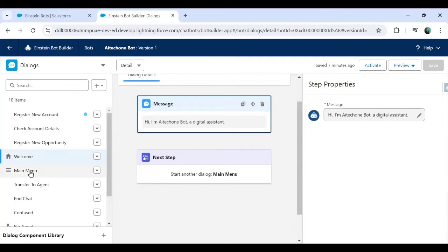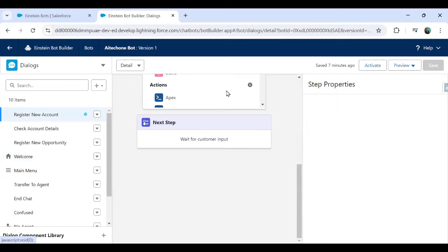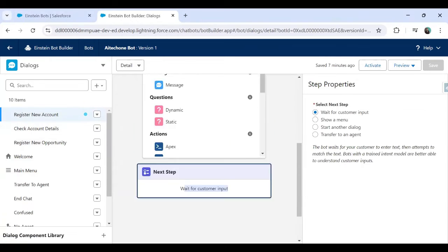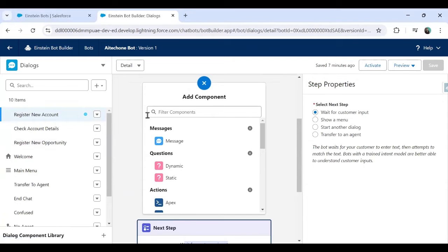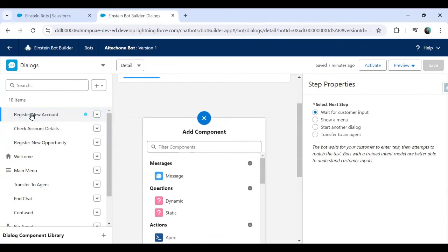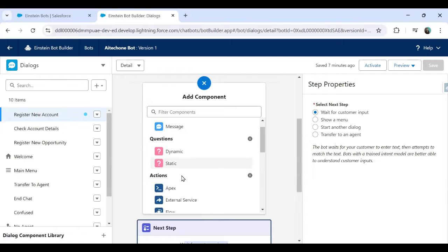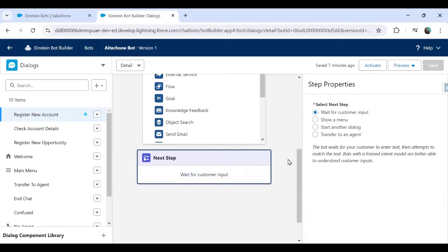As you can see, this is my welcome dialogue, and the next step is to start another dialogue — the main menu. From the main menu, when the user clicks on Register an Account, it currently waits for customer input. From the 'next step' option on the right side we can: wait for customer input, show a menu, start another dialogue, or transfer to an agent.